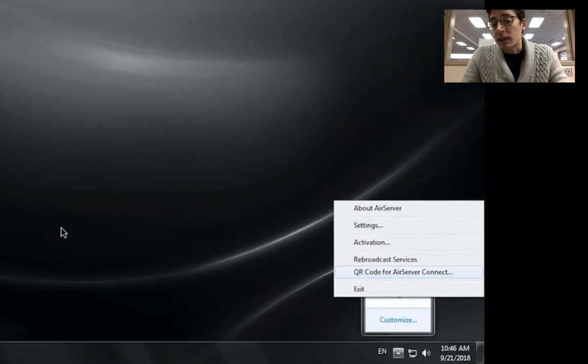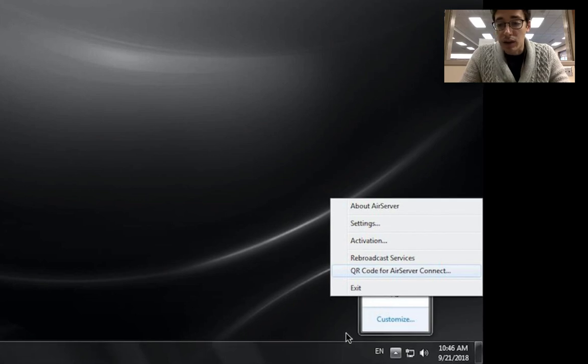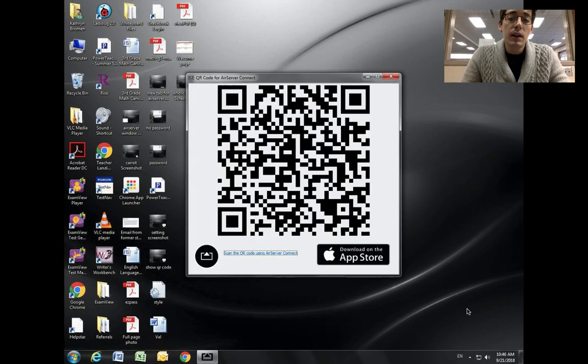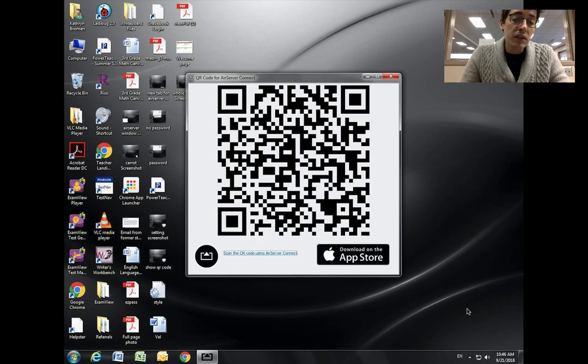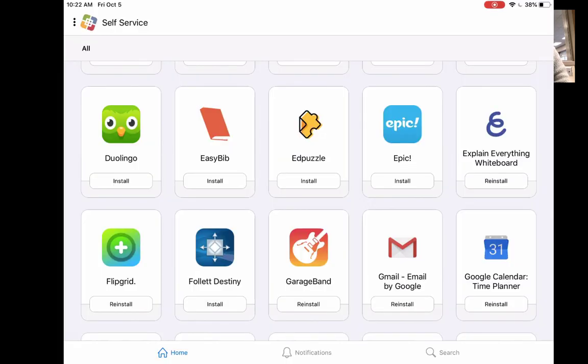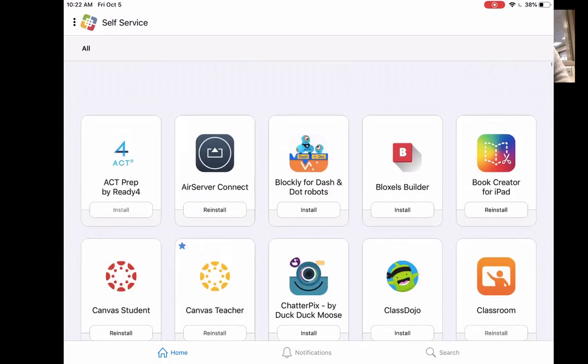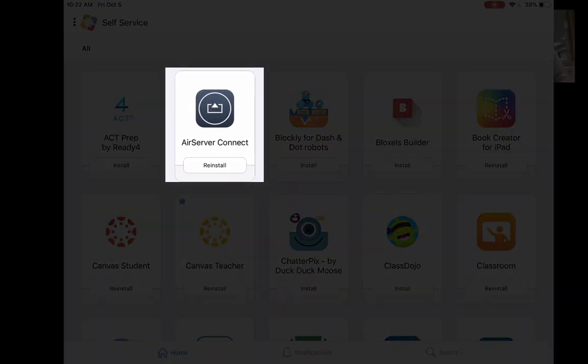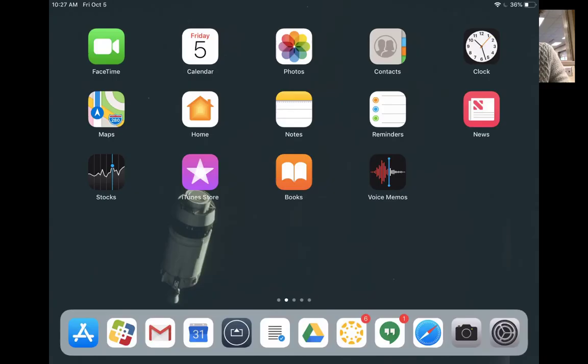And then to connect, you click on the icon at the bottom right and then QR code. Scan this code with the AirServer Connect app. That's in self-service. Here is a screenshot from your iPad of what it looks like, but you have to scan with this app. You cannot just scan with a regular QR reader.